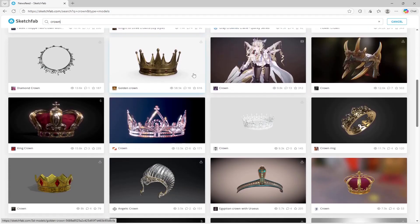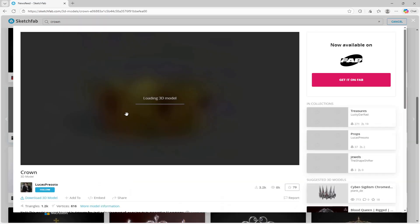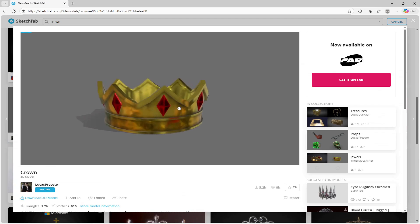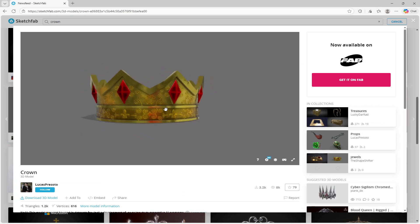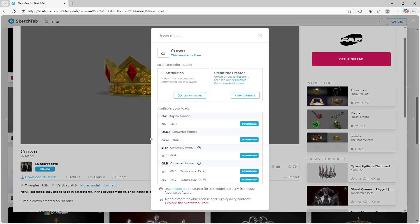I'm going to scroll down until I find something I like. This one looks pretty good — it's like a gold crown with some red jewels on it. What I can do here is just click download, and you want to make sure that it's an FBX file or else you cannot import it into your island. So you're just going to simply click download.